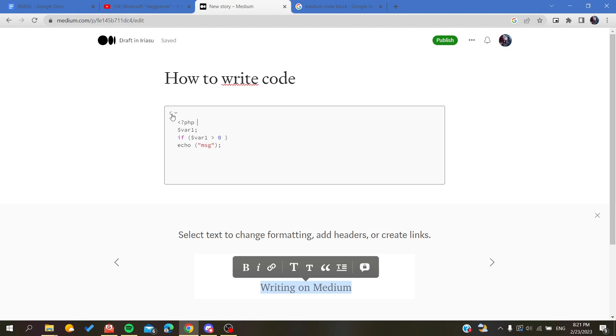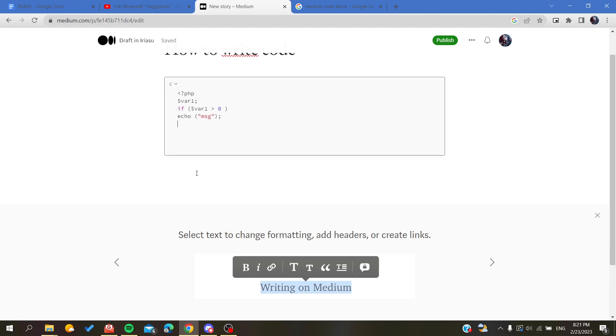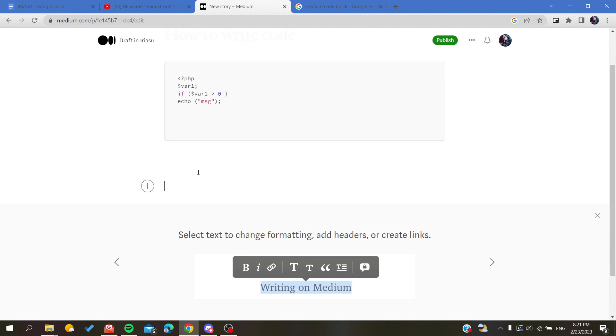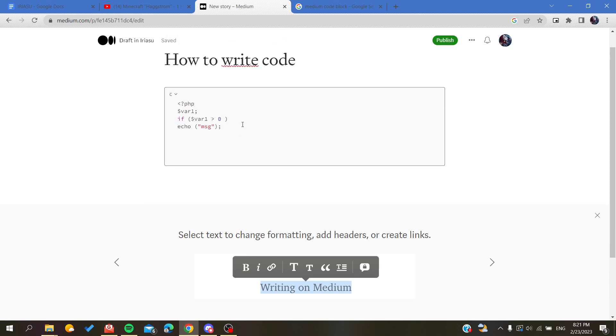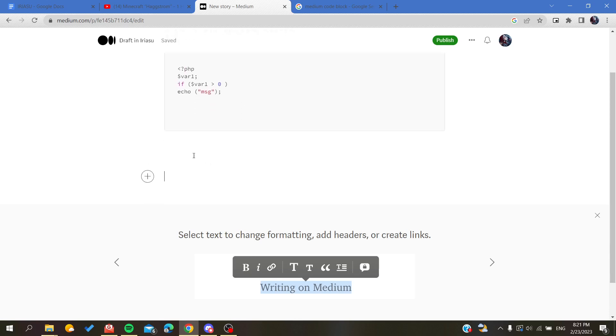When you finish your writing the code, you can just go outside the code block and start continuing. For example, that was a C language code.